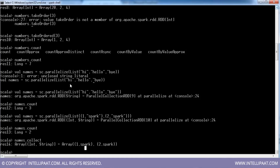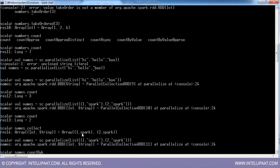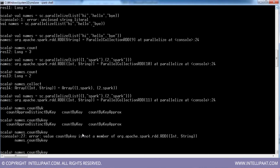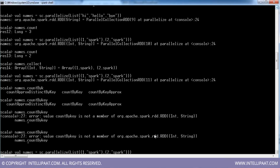There are other actions similar to count. I created an RDD like this. If I just want to count by keys — so key 1 and key 2 are my keys — I can say names.countByKey. Let me create the RDD again properly.